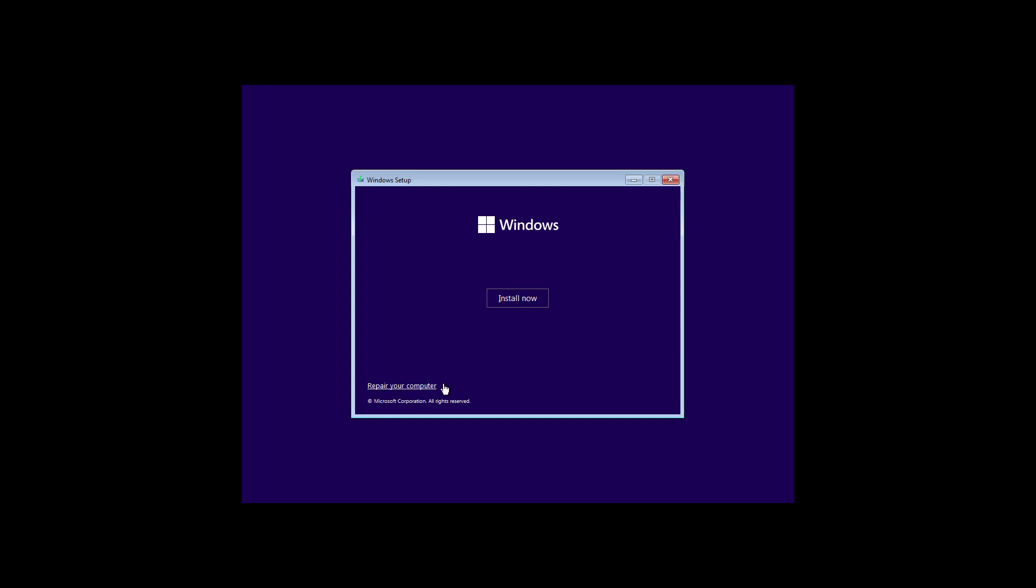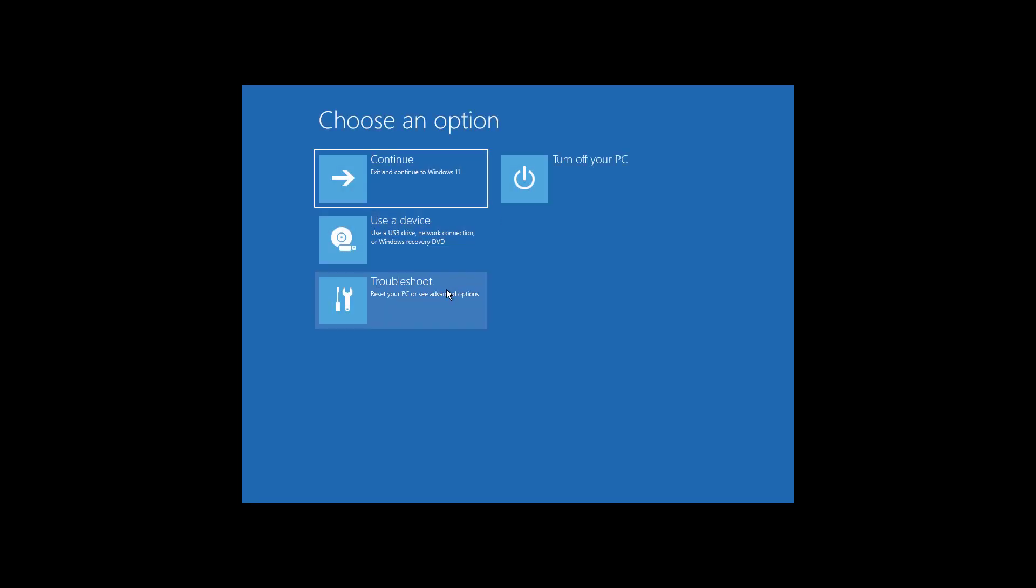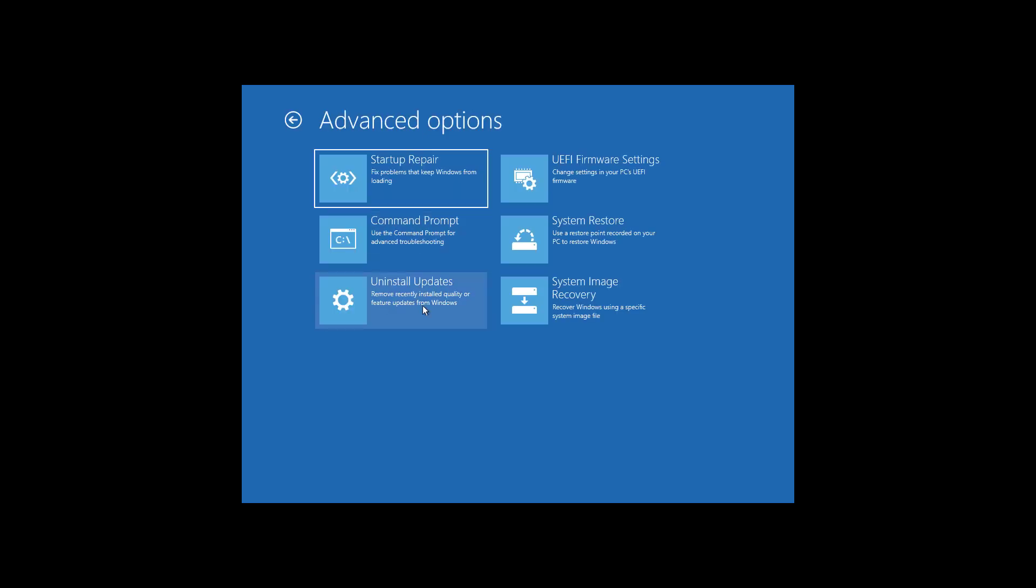Click Next, click Repair Your Computer. Click Troubleshoot, click Command Prompt.